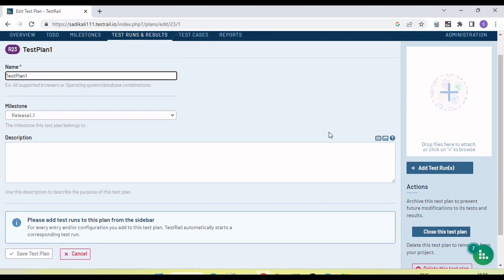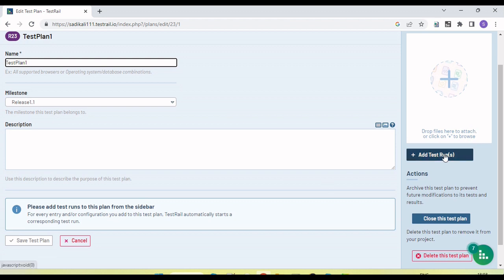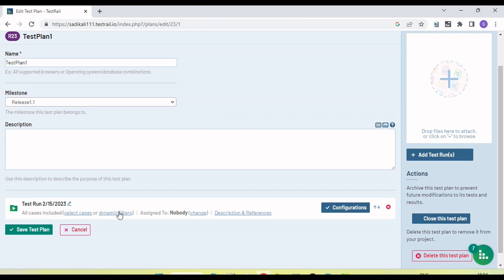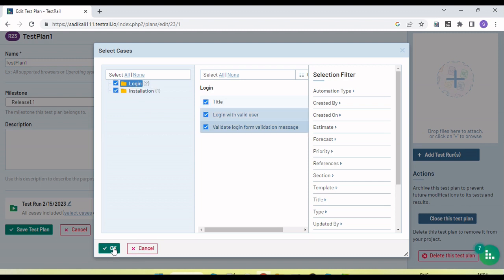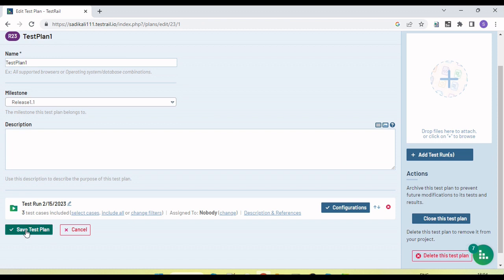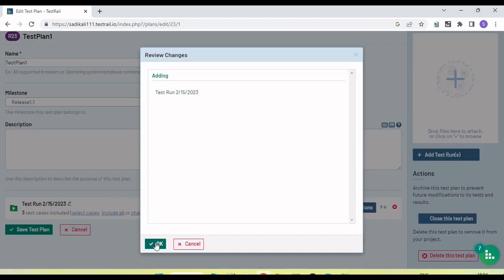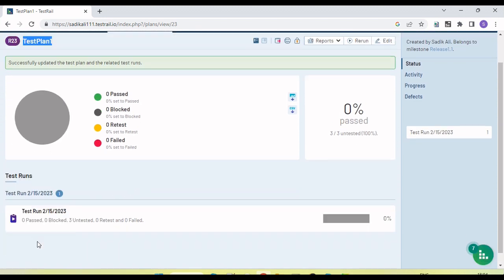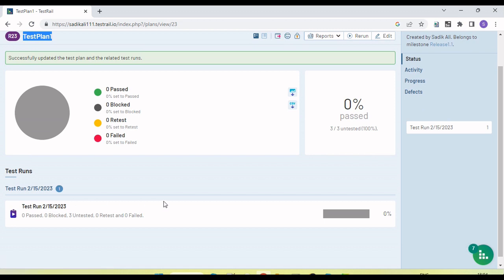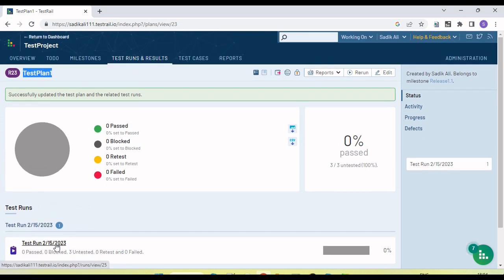We can add a test run under the test plan by clicking 'Add Test Run'. The test run is added. Now we can select test cases for this test run — all three test cases are selected. Click the 'Save' button. Now in Test Plan 1, you can see one test run is available. We can add multiple test runs within one test plan. When we execute a test run, results are reflected under the test plan. Essentially, a test plan is a superset of multiple test runs.